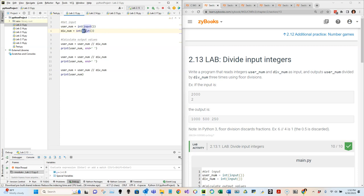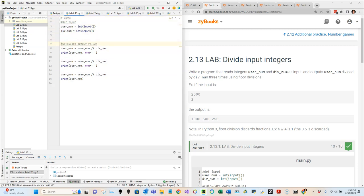Same with line four - div_num. We use input to get the second value, but we also cast it to an integer because input returns a string. Always keep that in mind: input is a great function to obtain user input, but it always comes back as a string and you need to cast it to the appropriate data type. After the input section comes the process part where we calculate the output values.